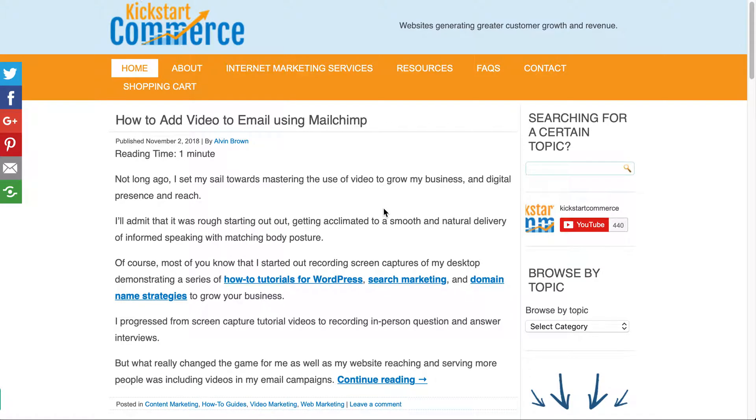Hi there, this is Alvin with kickstartcommerce.com. In today's tutorial, I'm going to share with you how to use GoDaddy's Investor Edge tool. Not many people really know about this tool, but I think you'll find it to be a benefit for you in terms of trying to find domain names to buy that are either expired or soon to be deleted.